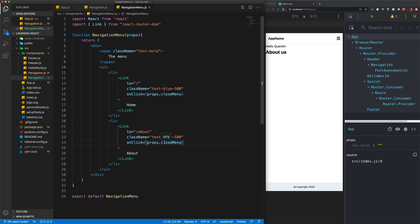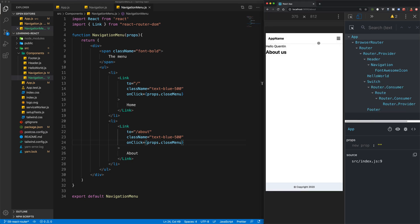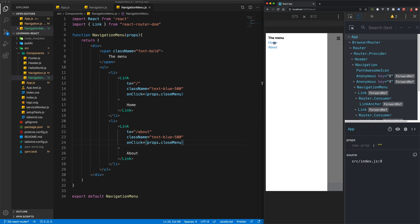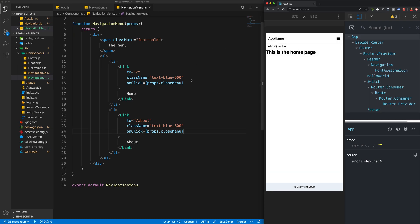We set closeMenu equal to an arrow function of setShowMenu to false. What we're effectively doing is passing this function down to our child component, our NavigationMenu component. And now when we open up our menu and click on the About page, that should close the menu, and clicking on the Home page should close the menu as well.